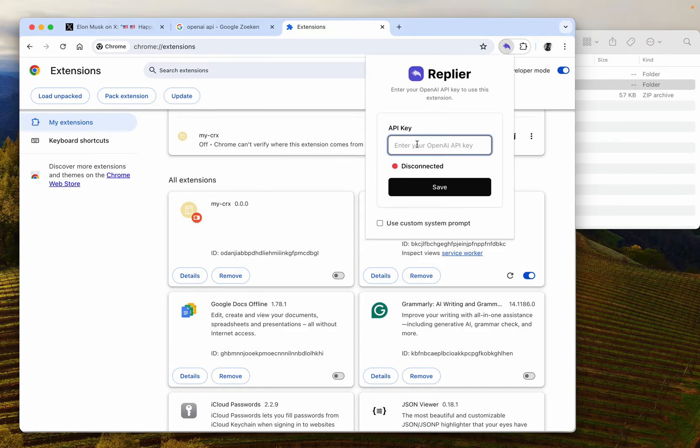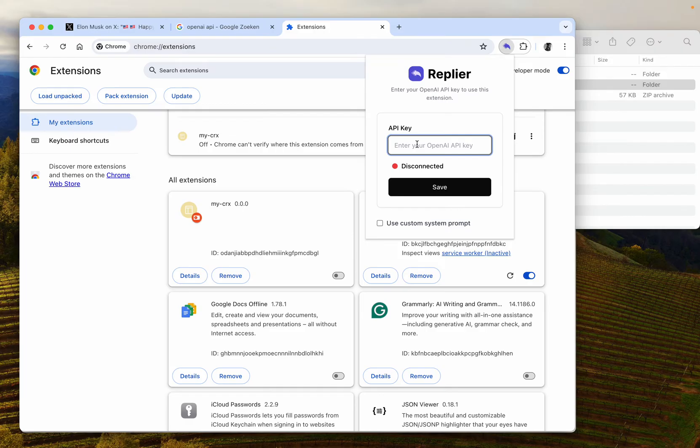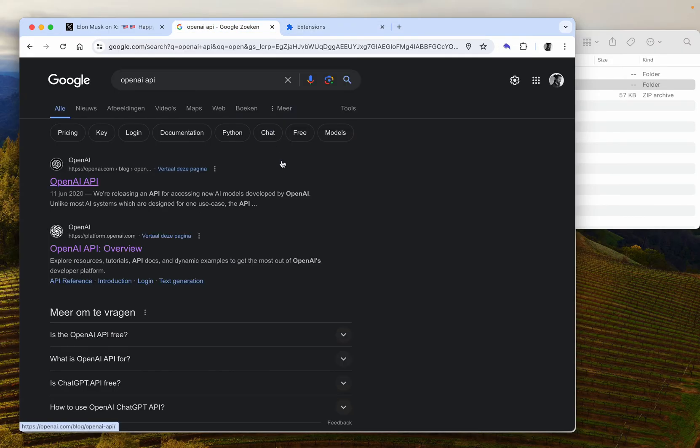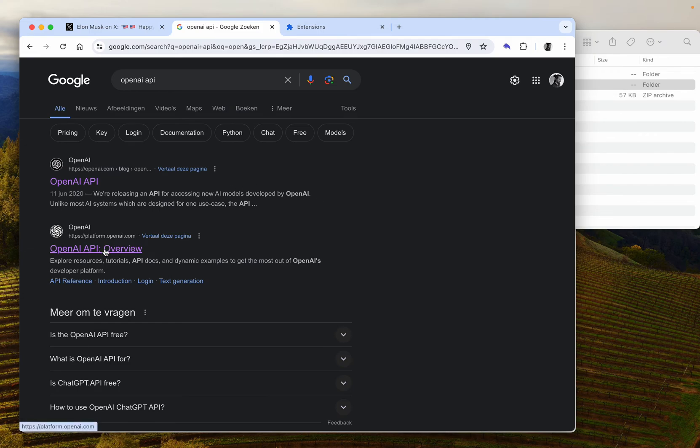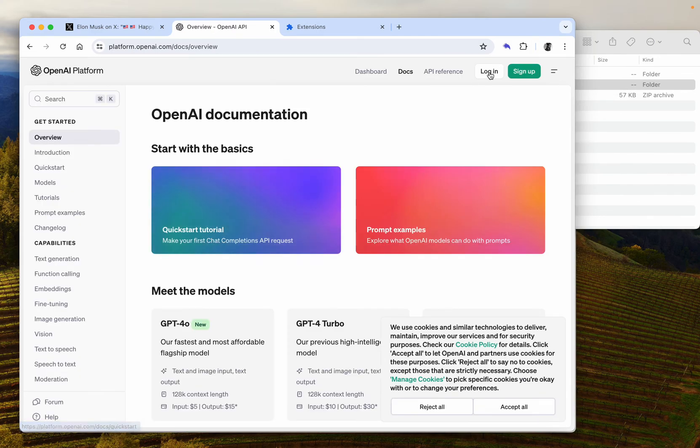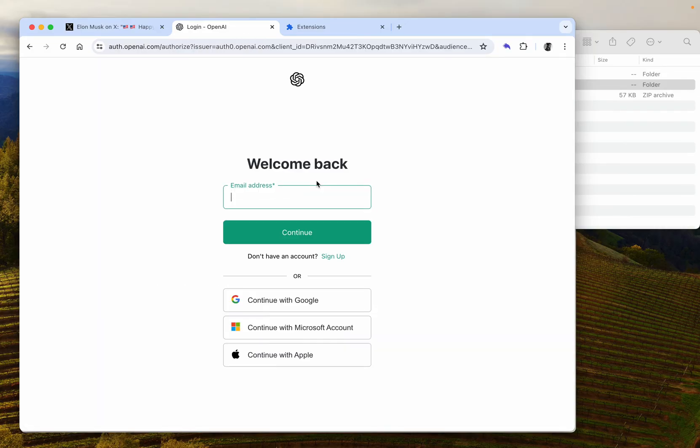This extension requires you to have your own OpenAI API key, and that does not come with anything. So to get the OpenAI API key, you Google it: OpenAI API. You log in or sign up if you don't have an account yet.